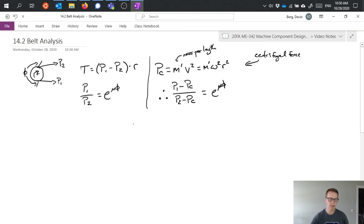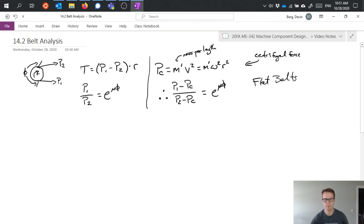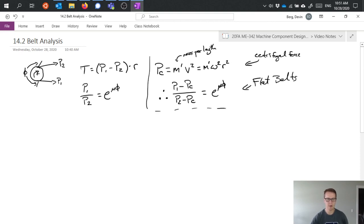When we look at V belts, so this is for flat belts. When we look at V belts, the situation doesn't really change all that much.